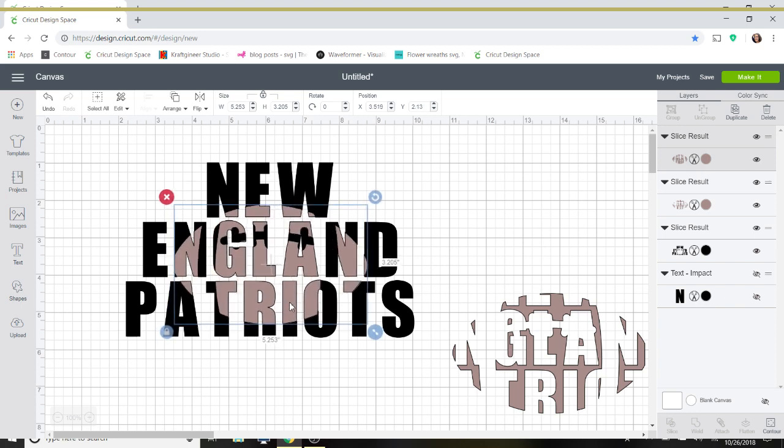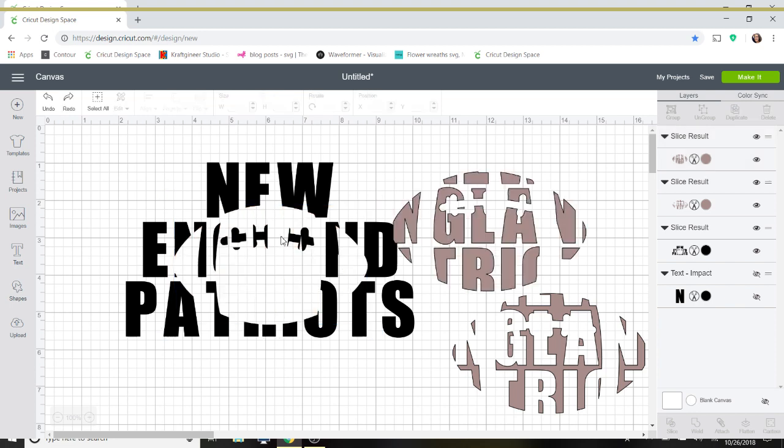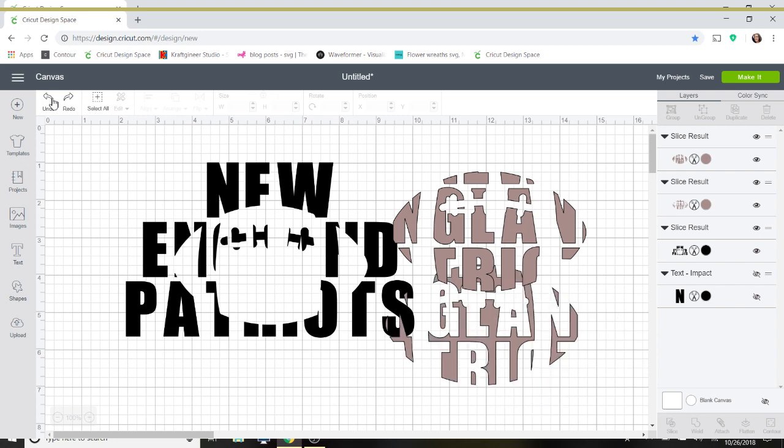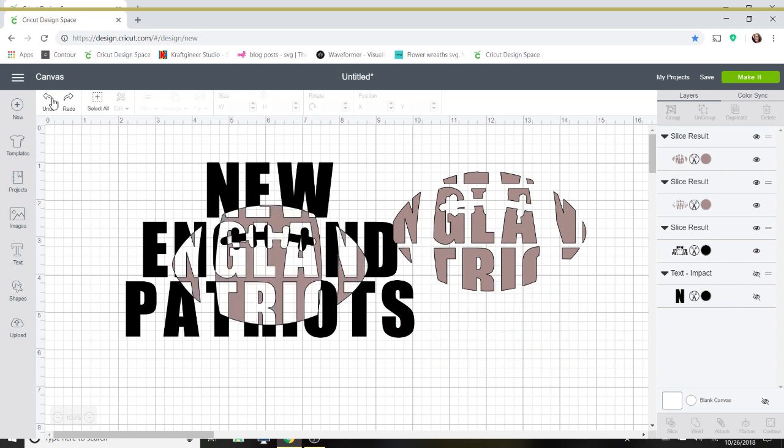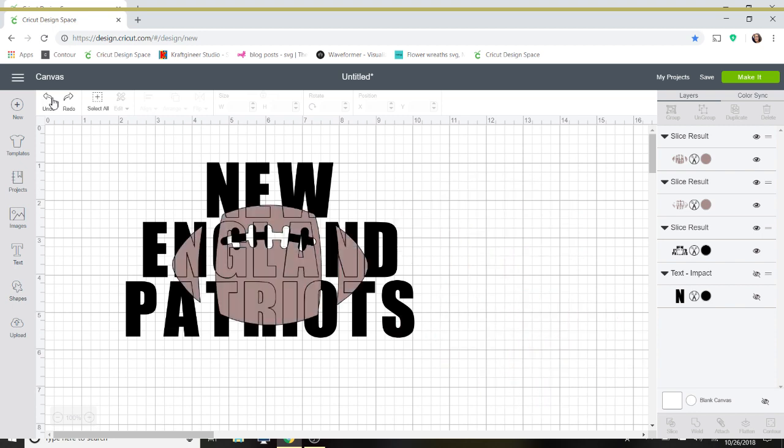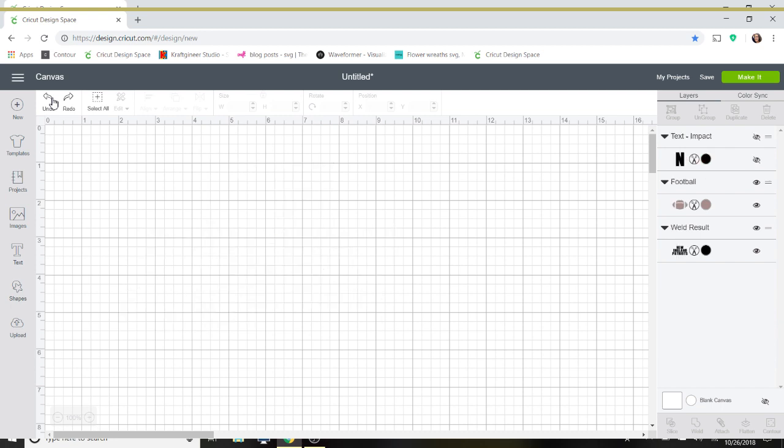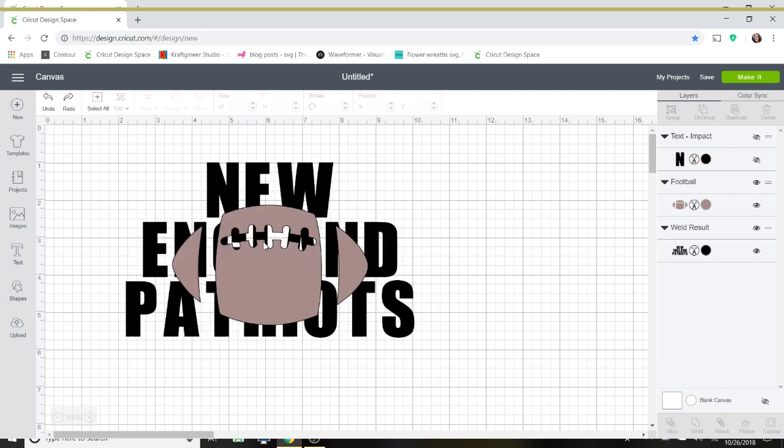Now, you're going to want to keep the piece that fills in this part here. Now, if you don't like the way this looks, you can go ahead and you can edit it. So what I'm going to do, because I'm not a big fan of the laces there, I'm going to just hit my undo button a couple times until that slice is undone.